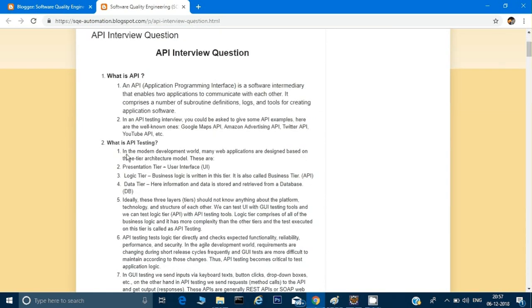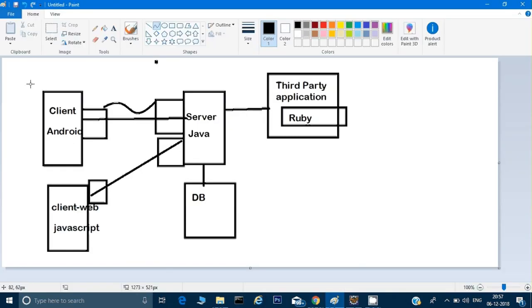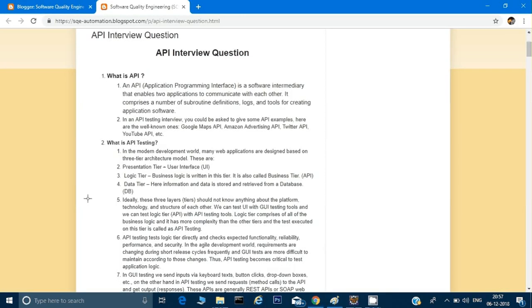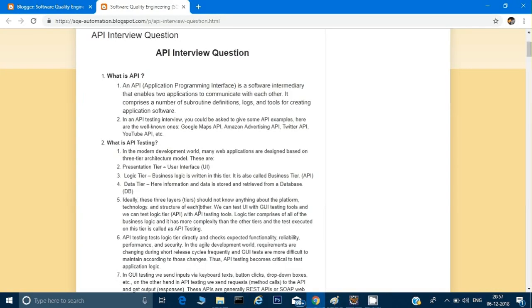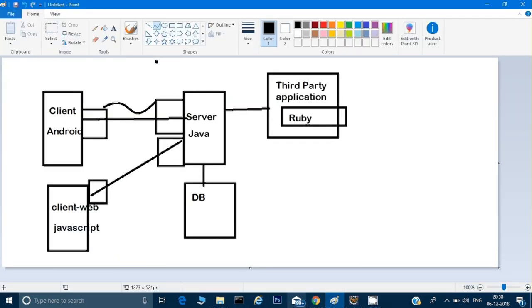What is API testing? In the modern development world, many web applications are designed based on three-tier architecture: the presentation tier (our Android client), the business logic tier (our server), and the data tier (information stored and retrieved from the database). These three tiers should not know anything about the platform or structure of each other. We can test the UI with GUI testing tools and test the logic API with API testing tools.